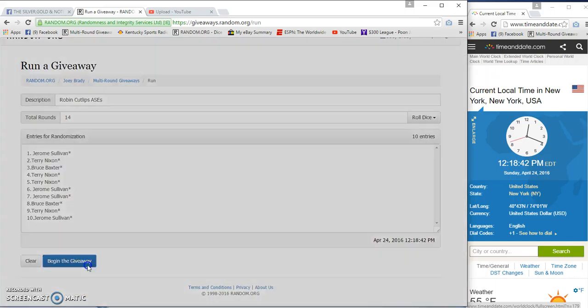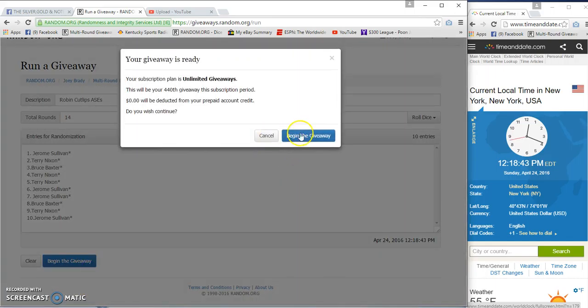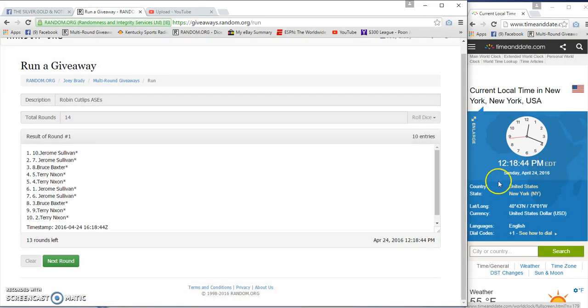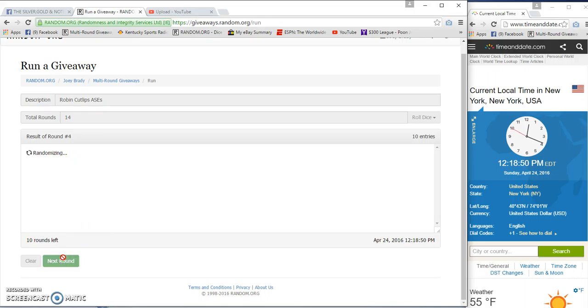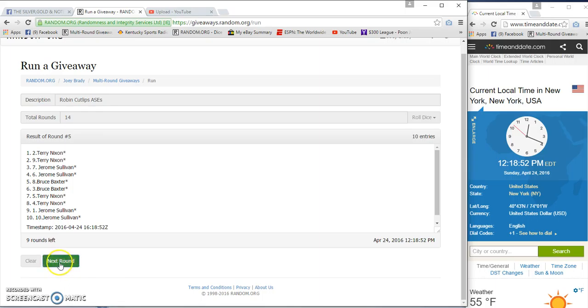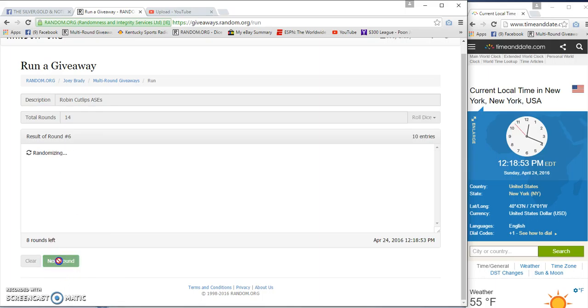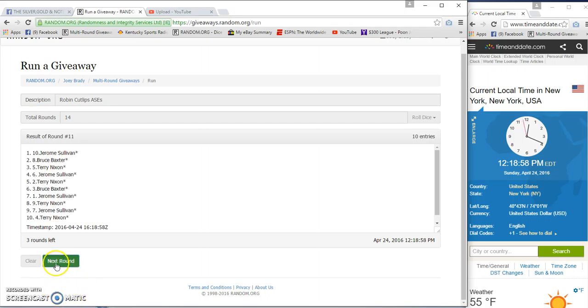Fourteen times starting at 12:18:44. Two, three, four, five, six, seven, eight, nine, ten, eleven, twelve.